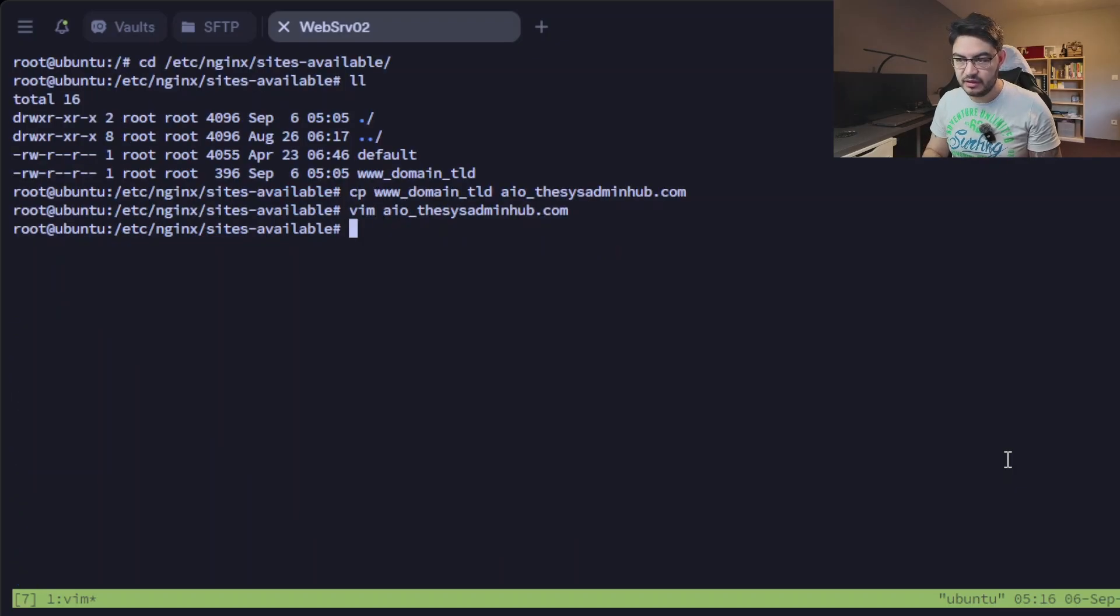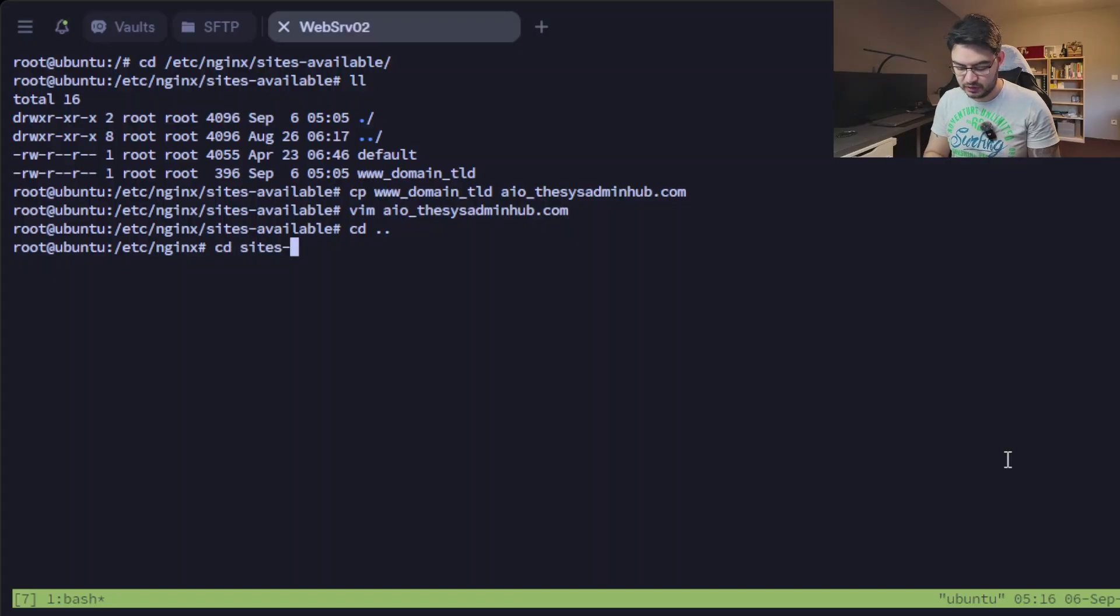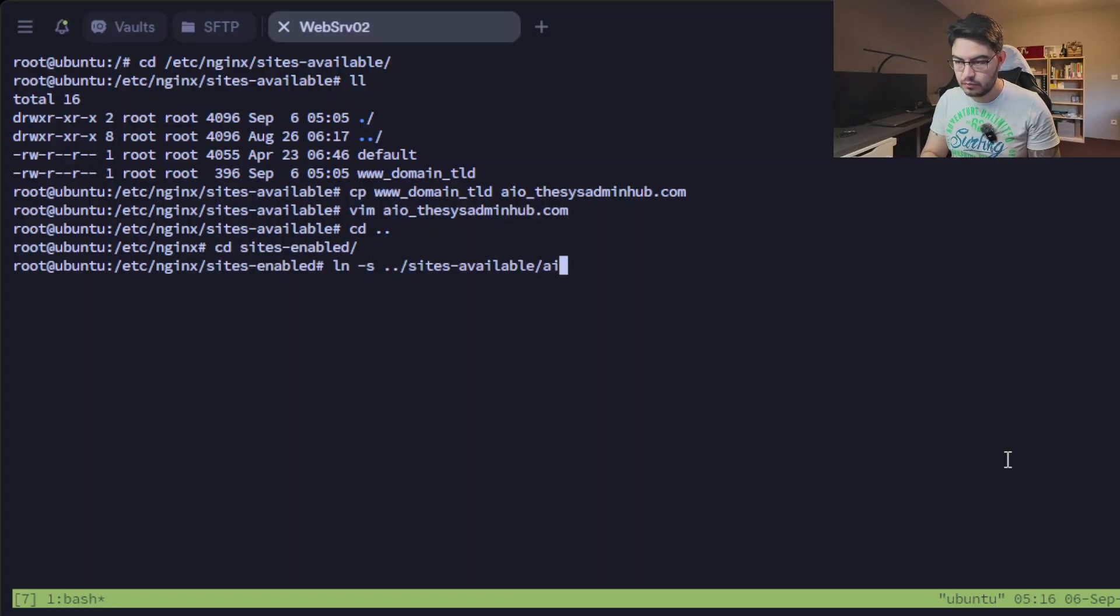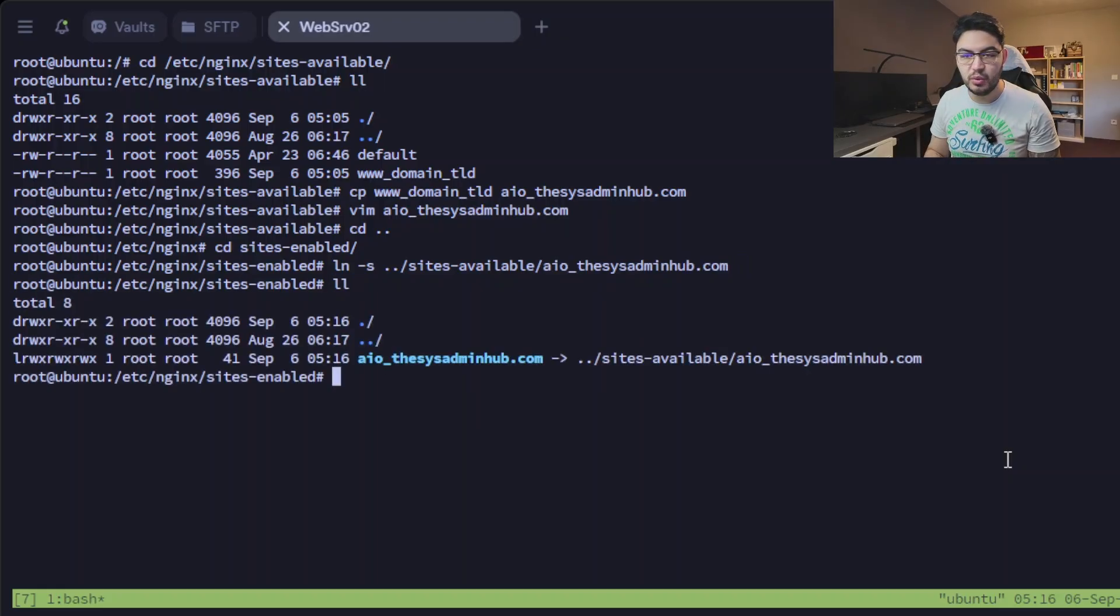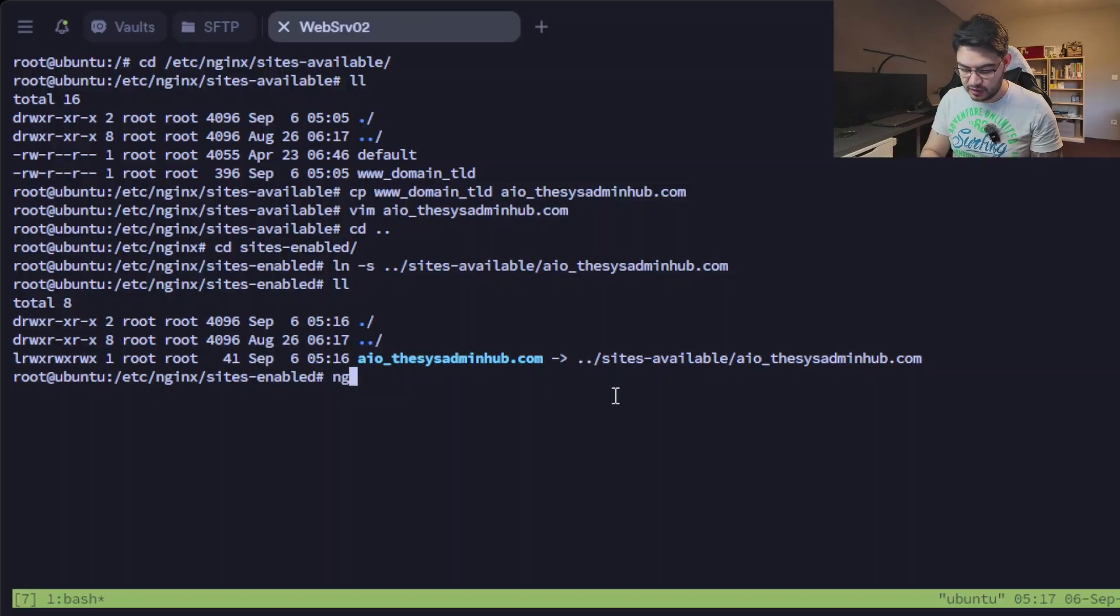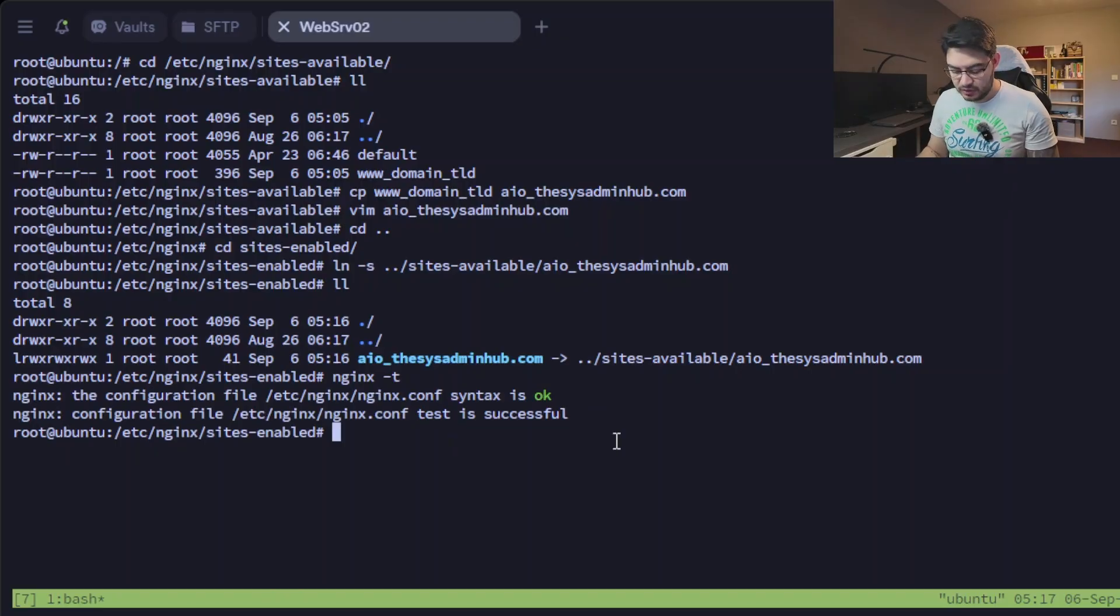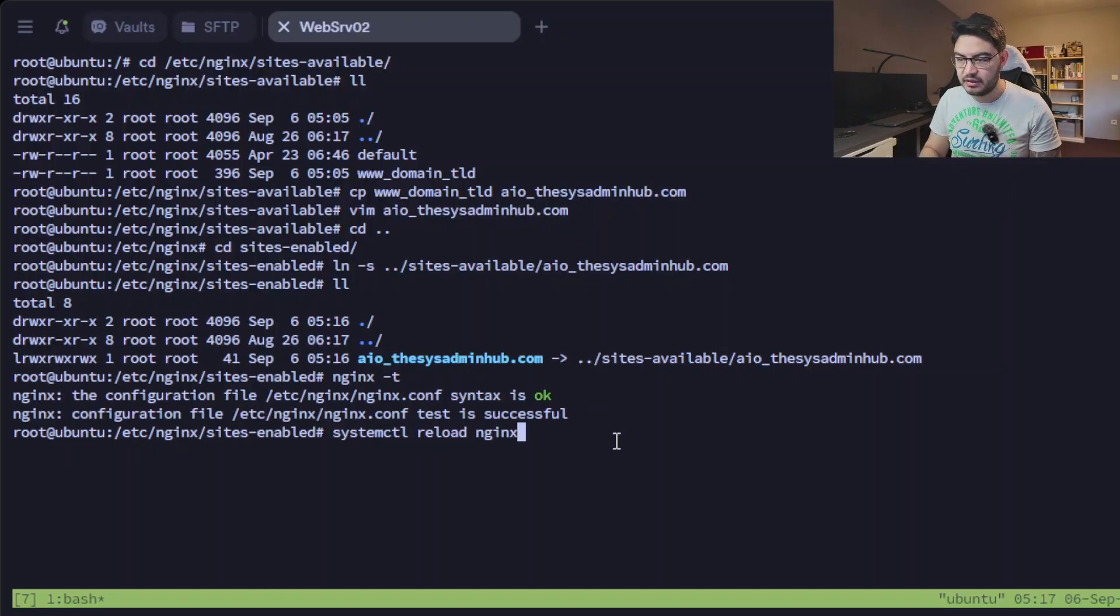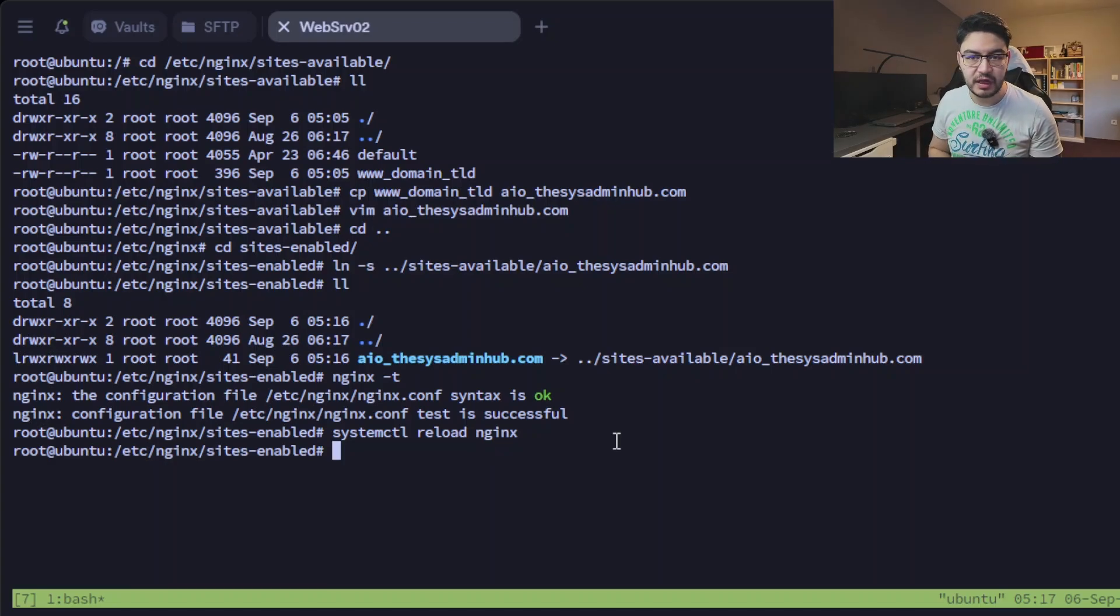We can save this, go back one directory, change into sites-enabled, do a symbolic link in here. If you check it, we have the symbolic link in here, and now let's check with nginx -t if the configuration is okay. So we can systemctl reload nginx.